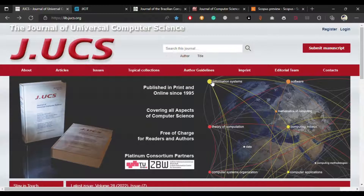Hello friends, welcome back to my channel. In this new video we will talk about four open access journals which have no processing charges and are indexed in the Scopus database. Before starting the video, kindly subscribe to the channel and share this video.